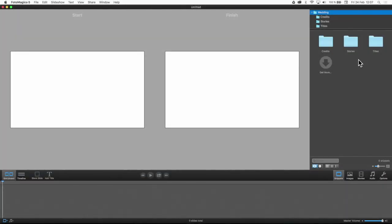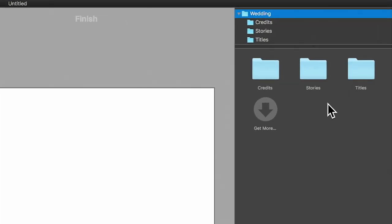I will show you how easy it is to create your own Wedding Slideshow. The Wedding Slideshow Pro Pack is divided into three subfolders – Titles, Stories and Credits.